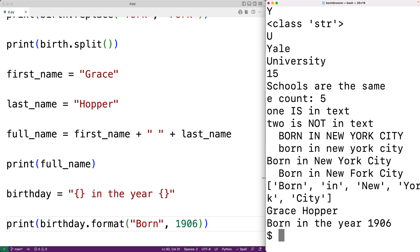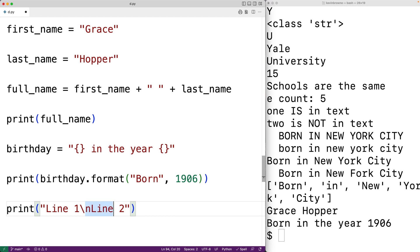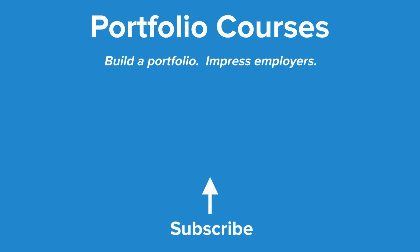Strings in Python can also include escape characters. Escape characters may look like multiple characters but are actually one special character. For example, print('line one\nline two') — the backslash n looks like two characters but is actually the newline character, outputting line one followed by line two on the next line. In this video, we've covered many basics of strings in Python; watch for future videos covering subtopics in more detail.